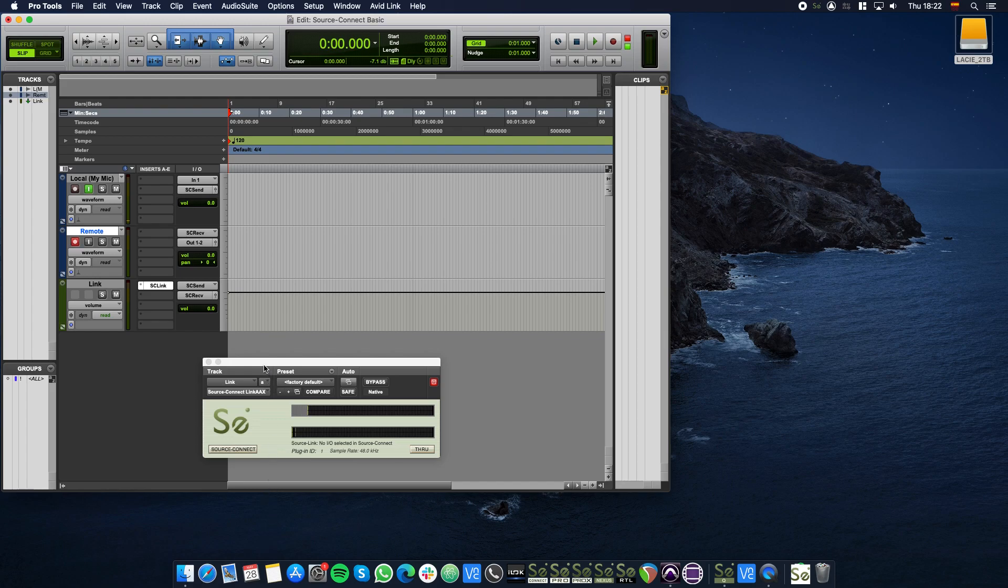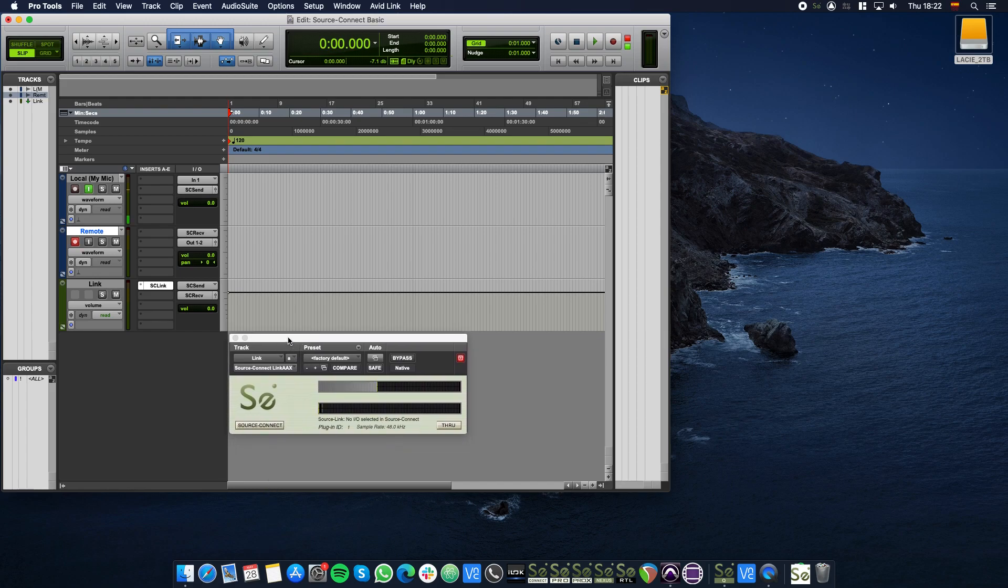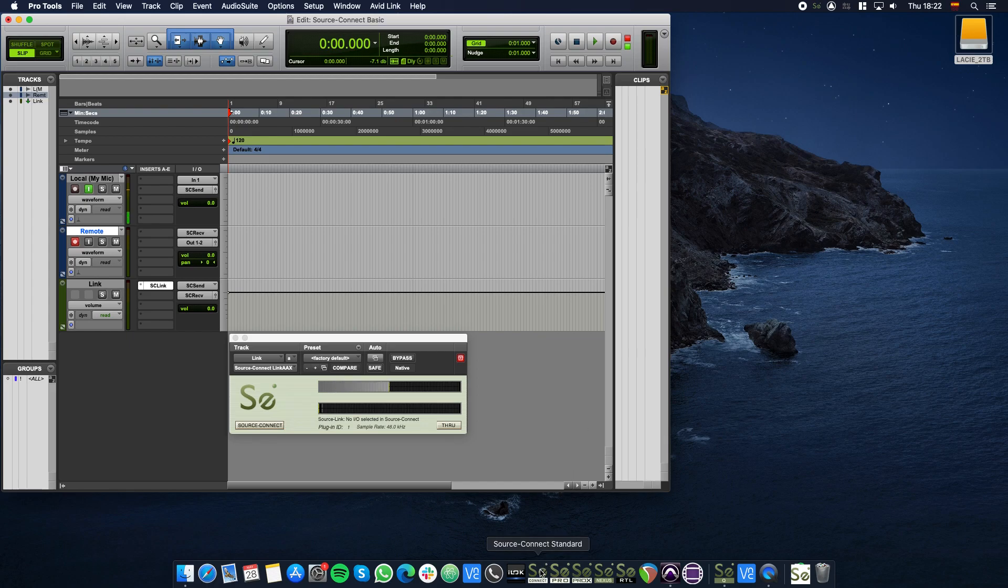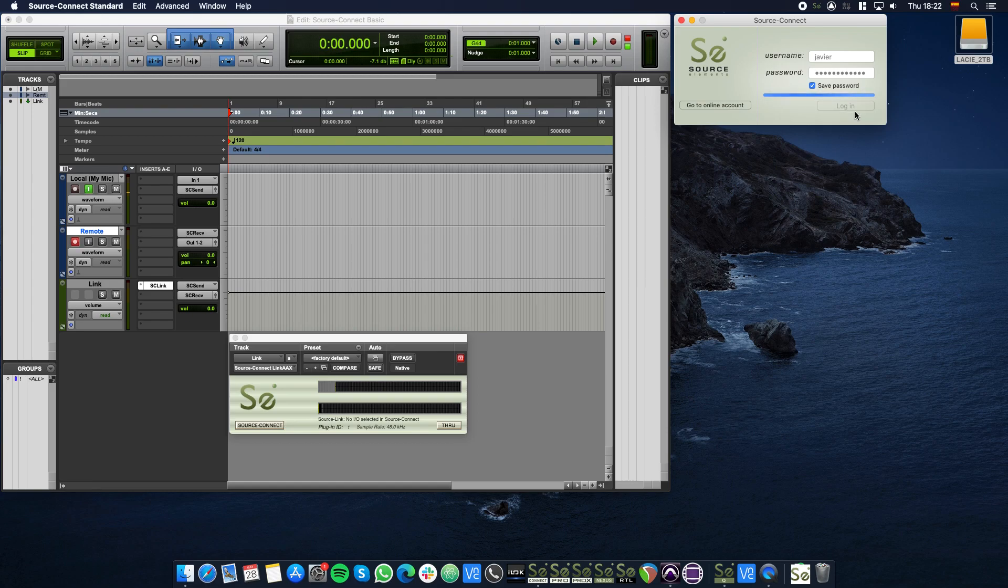You can click the Source Connect button in the Source Connect Link plugin window to launch Source Connect. Login to Source Connect.